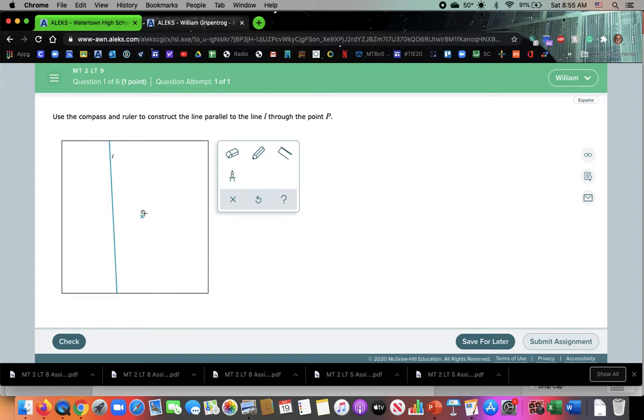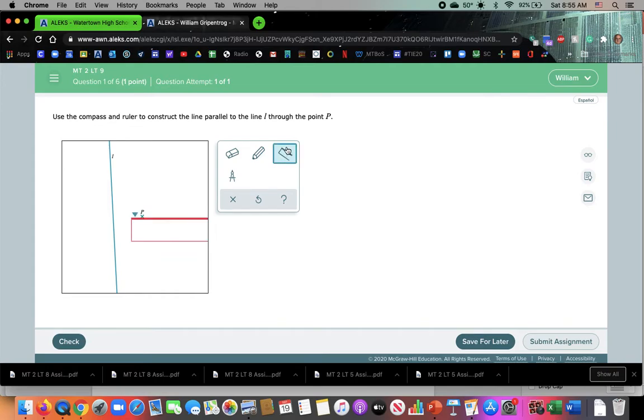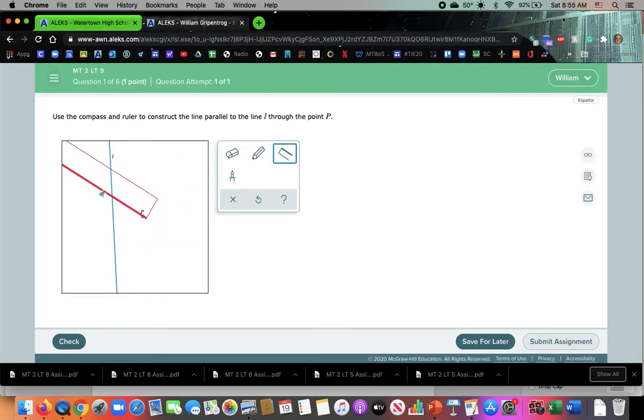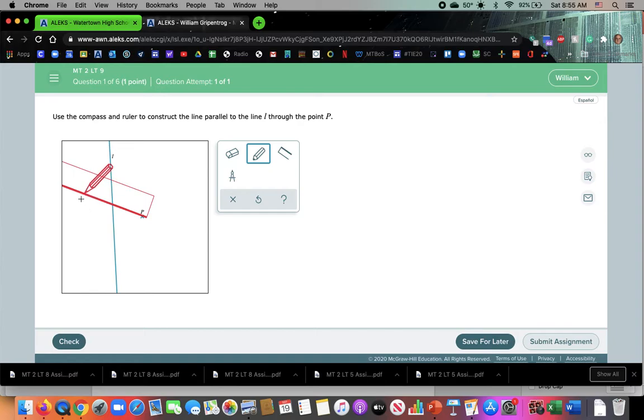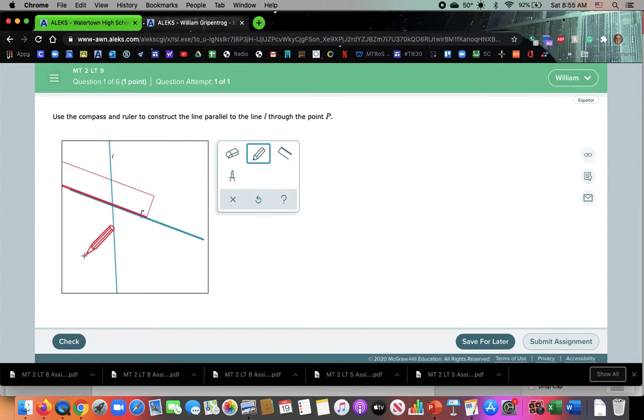Well, we're going to use our angles and transversals. So we're going to draw a line, your transversal. I'm going to draw a line, it doesn't matter where, I'm going to draw a line that goes through L and passes through point P. That's my transversal.